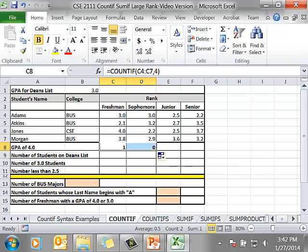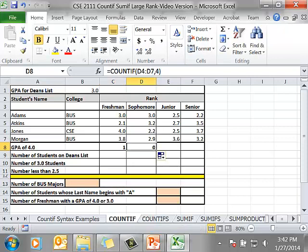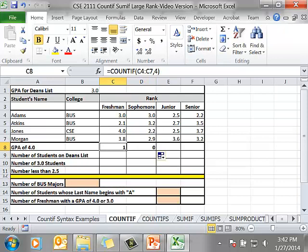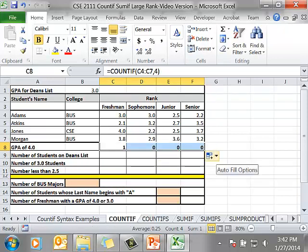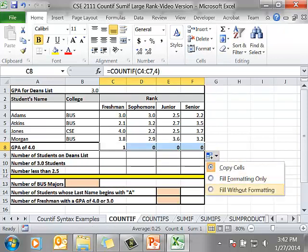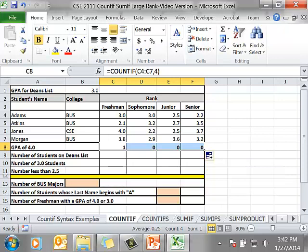I want to fill without formatting. What that does is it will copy the contents of cell C8 or the cell references but it won't change the formatting. It changes it to D4 to D7. That's what I want. So I'm going to go back to C8. I'm going to fill handle it all the way over and I'm going to fill without formatting so I can keep the formatting of all of the cells.